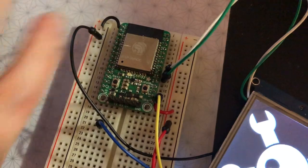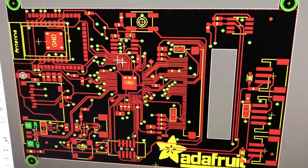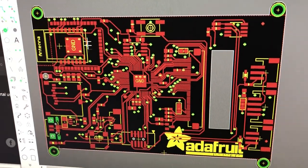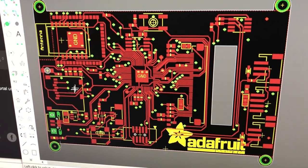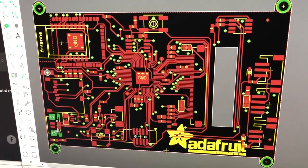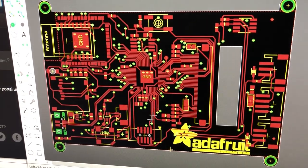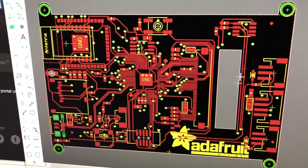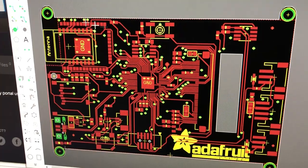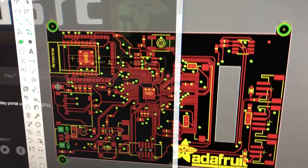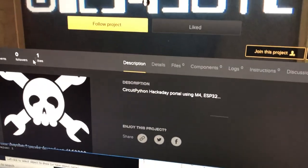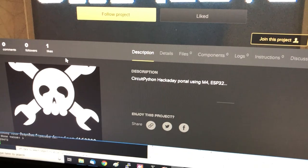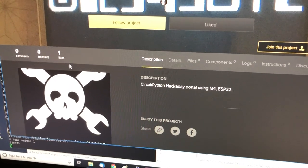So I can show you the schematic real fast. This is the SAMD51 ESP module. I've got USB here and it's running CircuitPython. Then there's a display in the back. And here's the project. It has one like right now. People should go and like this project.